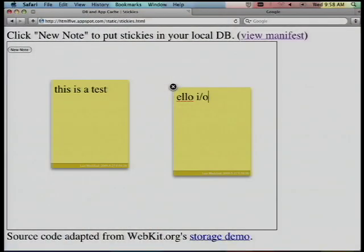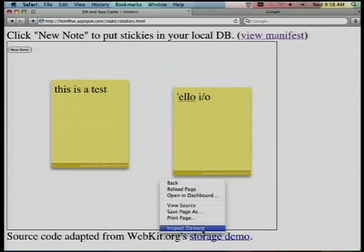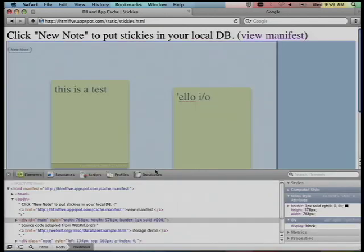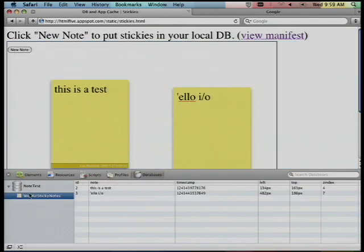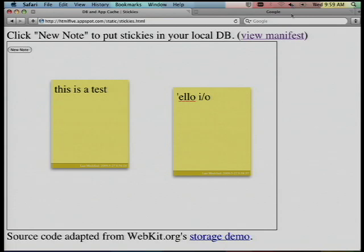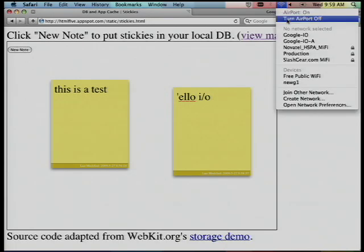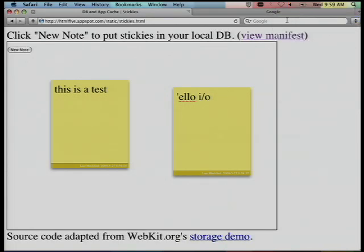Let's go into the first demo. I'm in Safari. I've got a little app — it creates a sticky note and I can create some sort of data. And if we go into the developer tool here, inspect the element, go into the database, you'll see that sure enough, the notes I'm writing are pushed down into that SQLite database. But let's lose the connection — no ethernet connection.